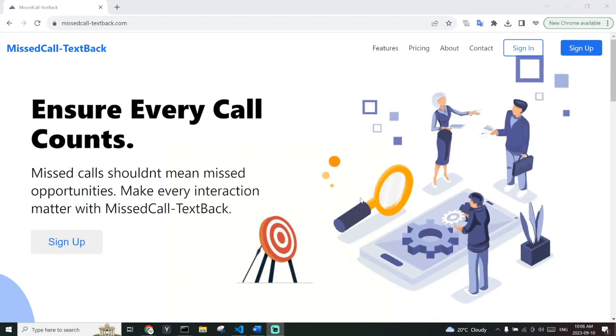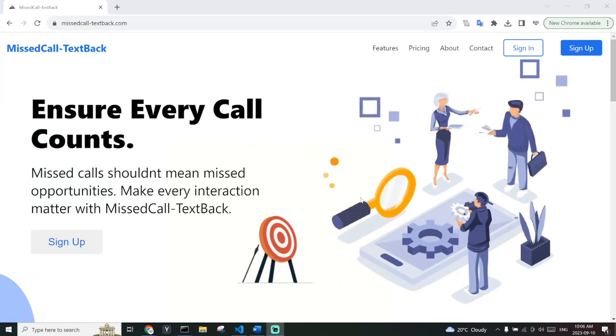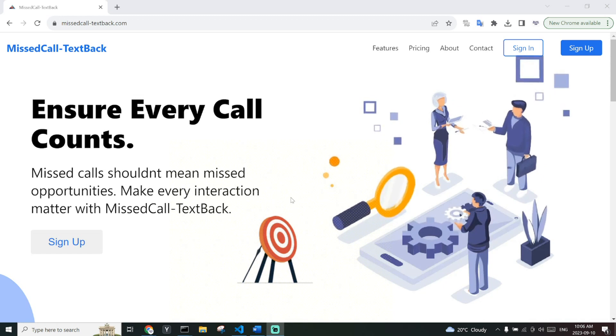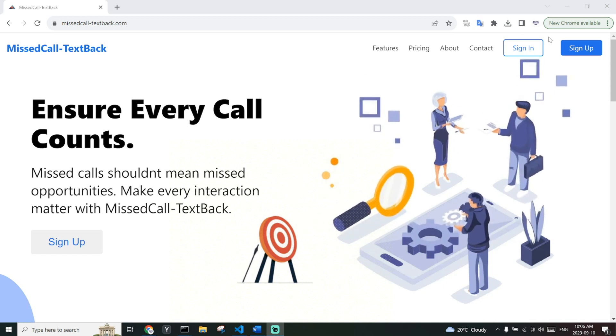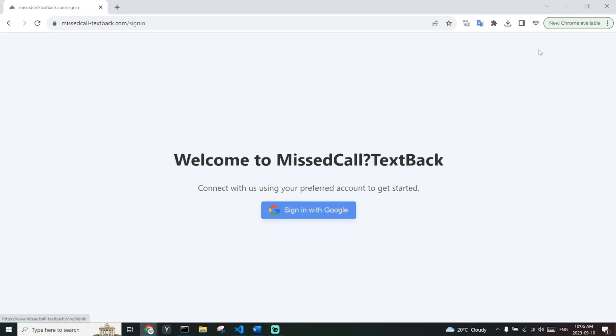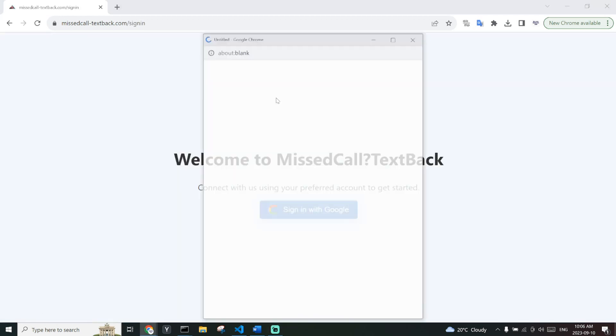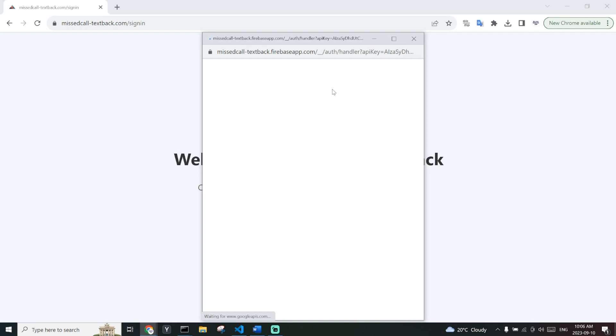Welcome to missed call text back. First, we will head on over to the sign in page and sign in with our Google account.